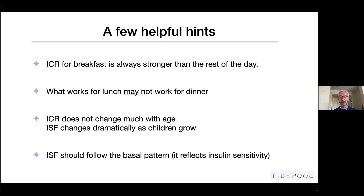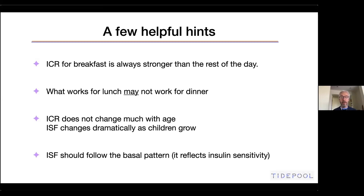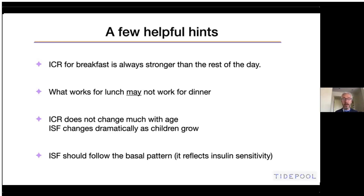The ISF should follow the basal pattern because they both reflect insulin sensitivity — as the name indicates, insulin sensitivity factor. As we've seen in our webinar about basal rates, basal rates during the day follow a particular pattern where at certain times you need more insulin and at certain times you need less, because you're more sensitive to insulin. The same applies to the ISF: it should not be the same all 24 hours. When you're more sensitive to insulin you need a weaker ISF, and when you're resistant you need a stronger ISF.